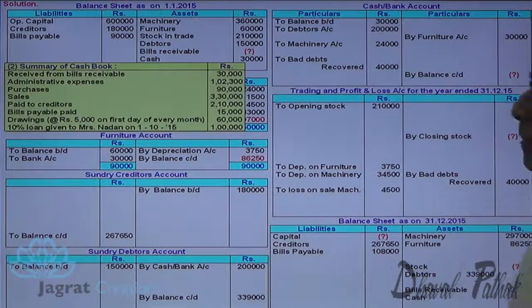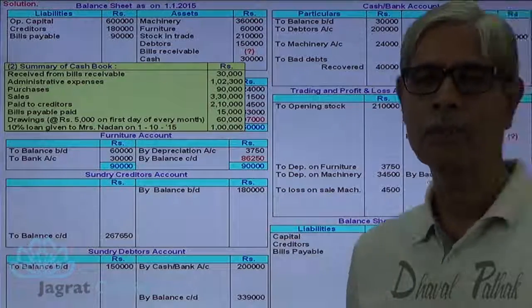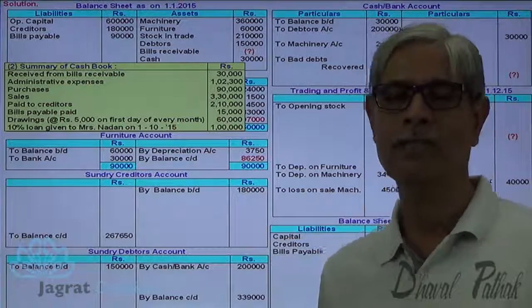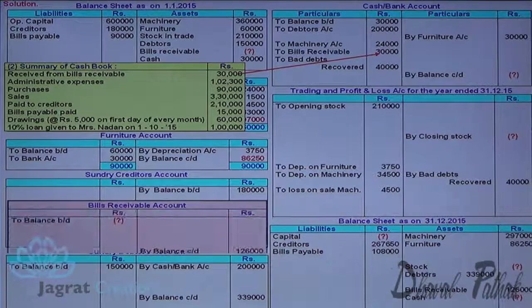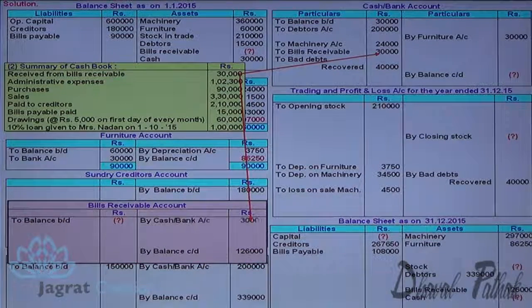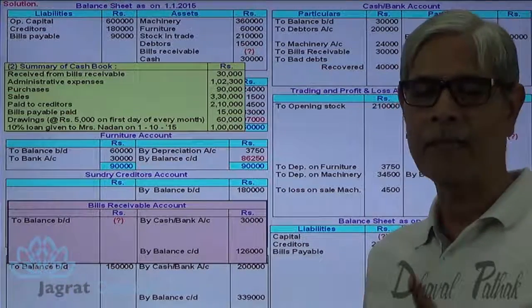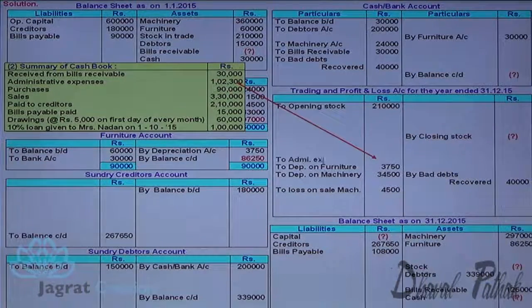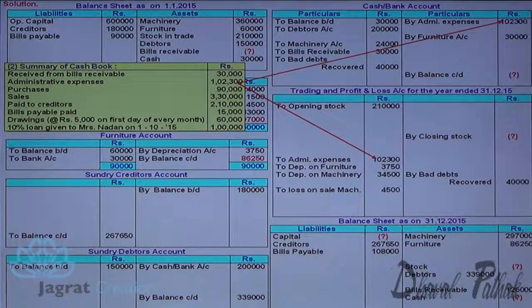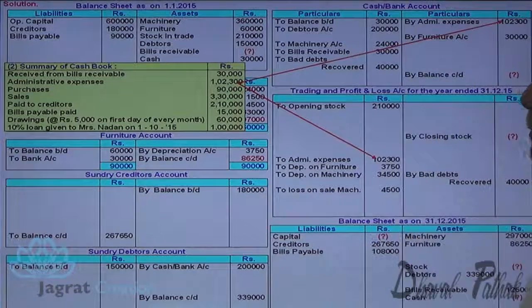Received from bills receivable: cash account debit to bills receivable account credit. Administrative expenses paid Rs. 12,300: profit and loss account debit, cash and bank account credit.